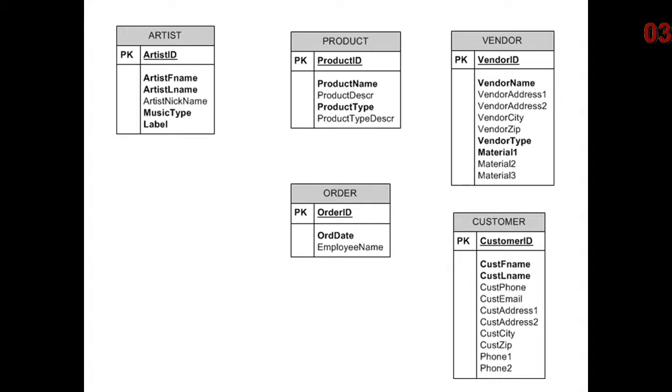in our initial analysis of what data needs to be captured or kept, we were in a hurry and we put product type as part of product. In the conceptual design phase, that may be exactly appropriate.